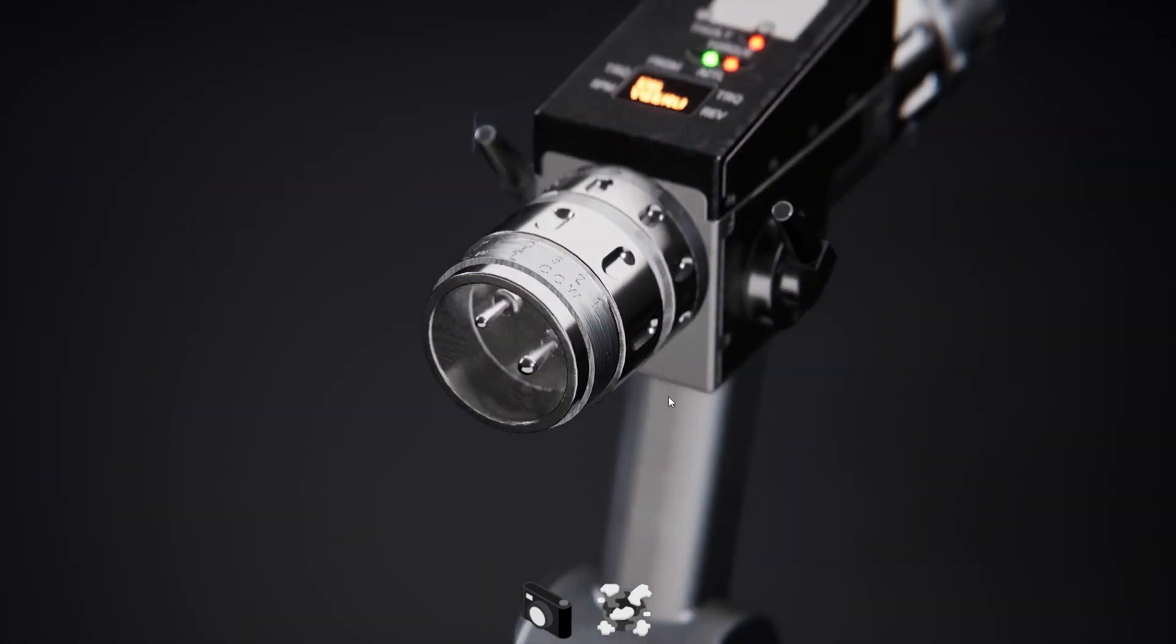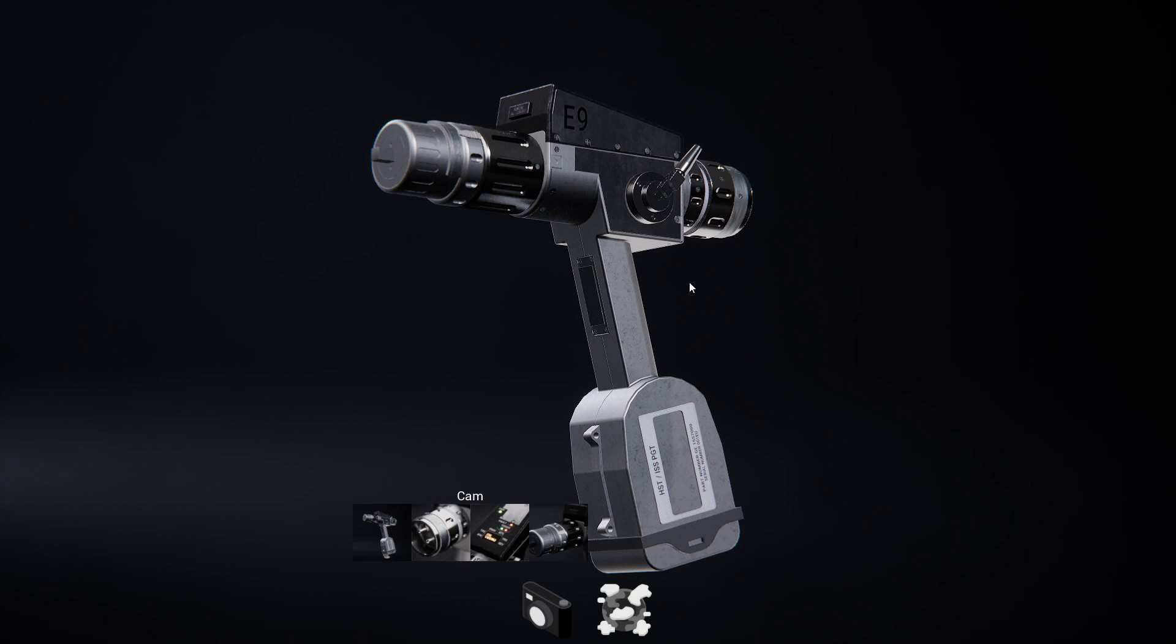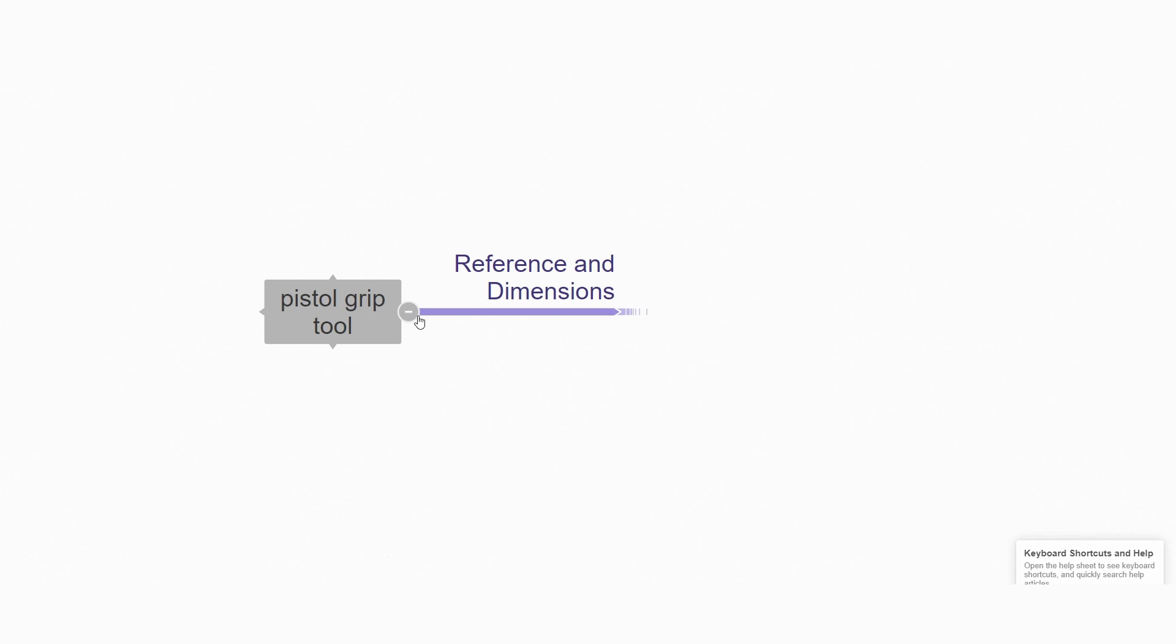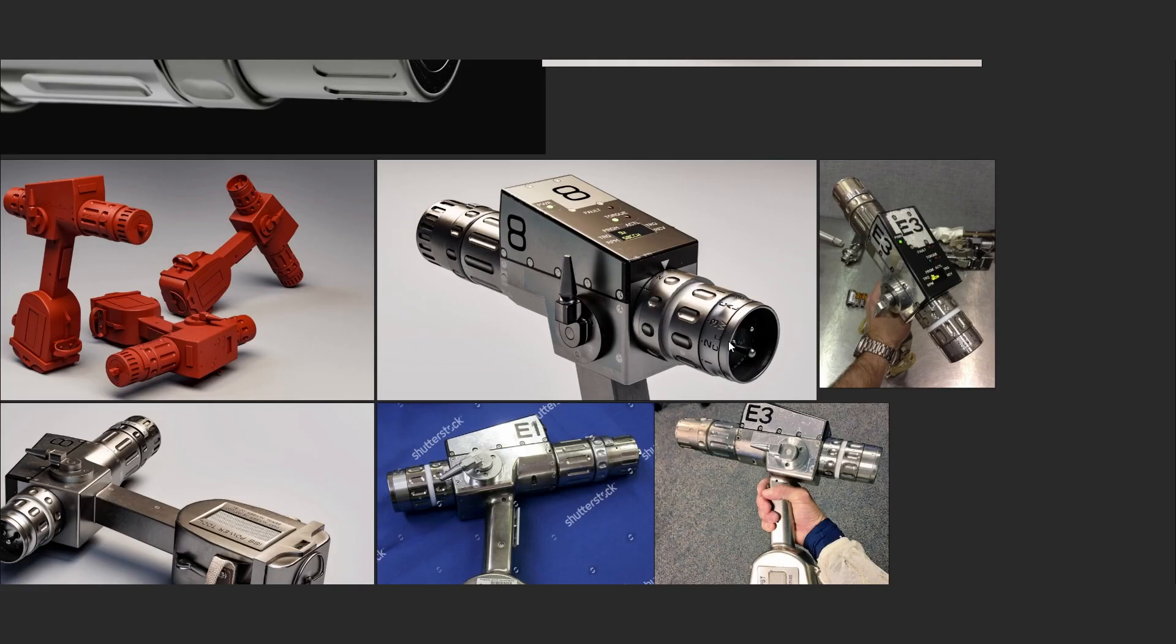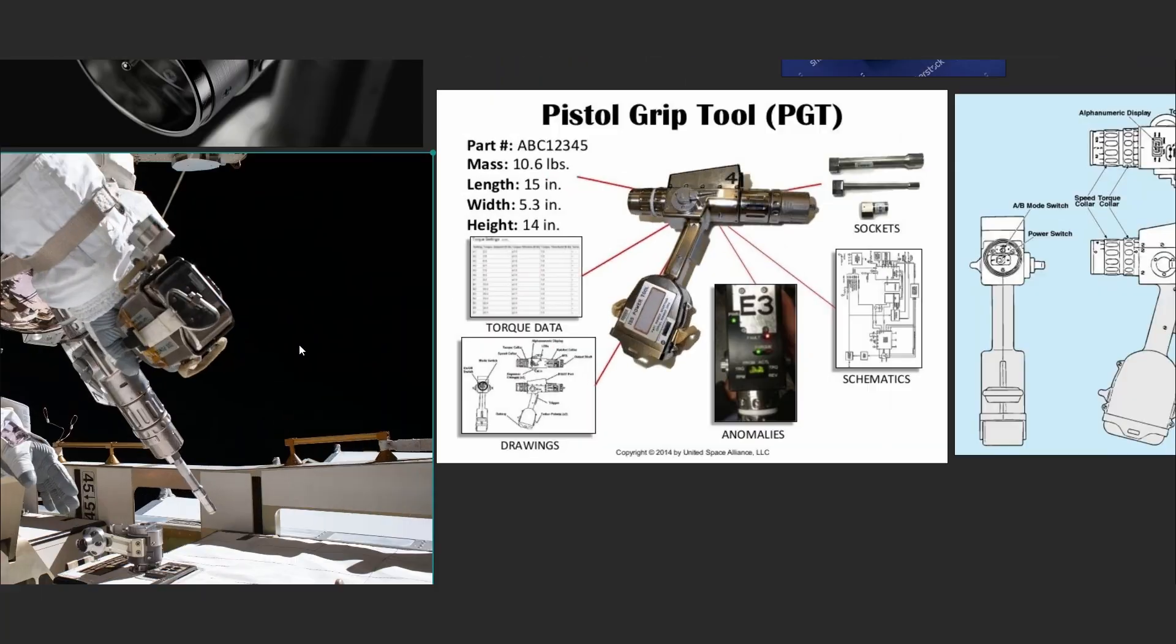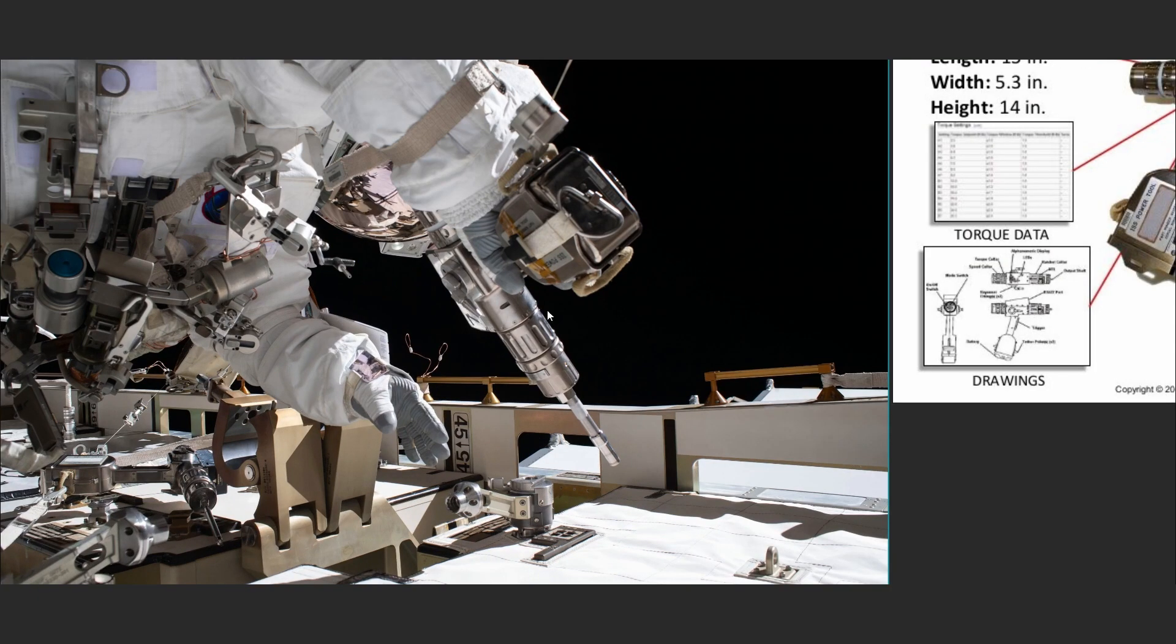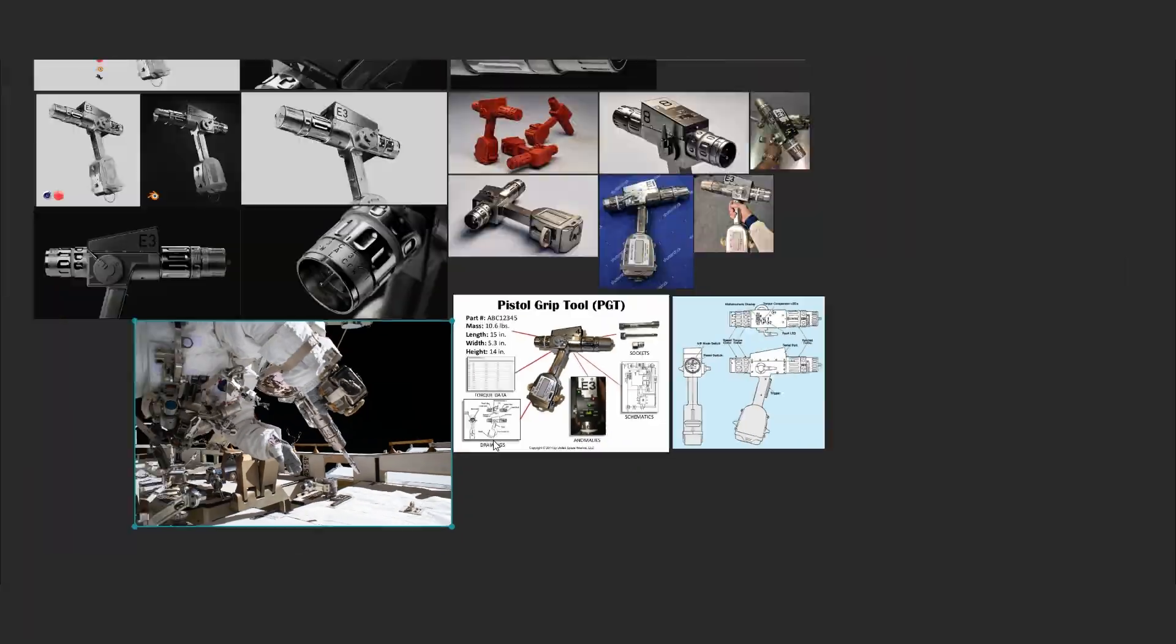This is a breakdown of my workflow for a product configurator in Unreal Engine. I chose a pistol grip tool as the product. For that, we need to get some reference and data. First, product dimensions and look, and second, real world lighting interactions with materials. Third, camera poses. For collecting my images, I'm using PureRef.